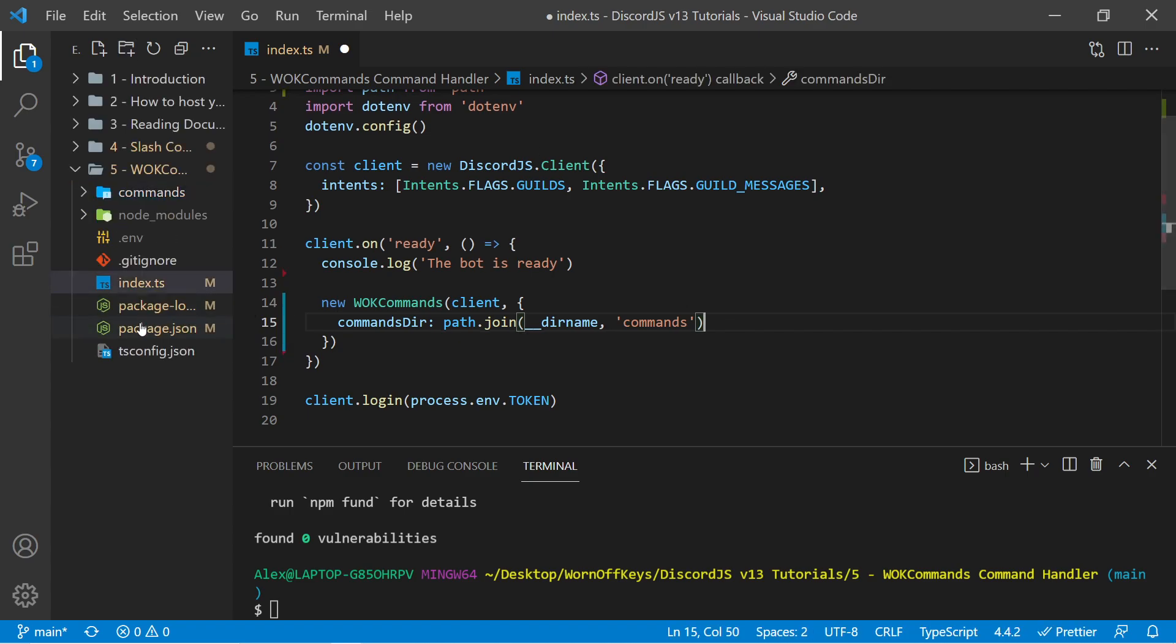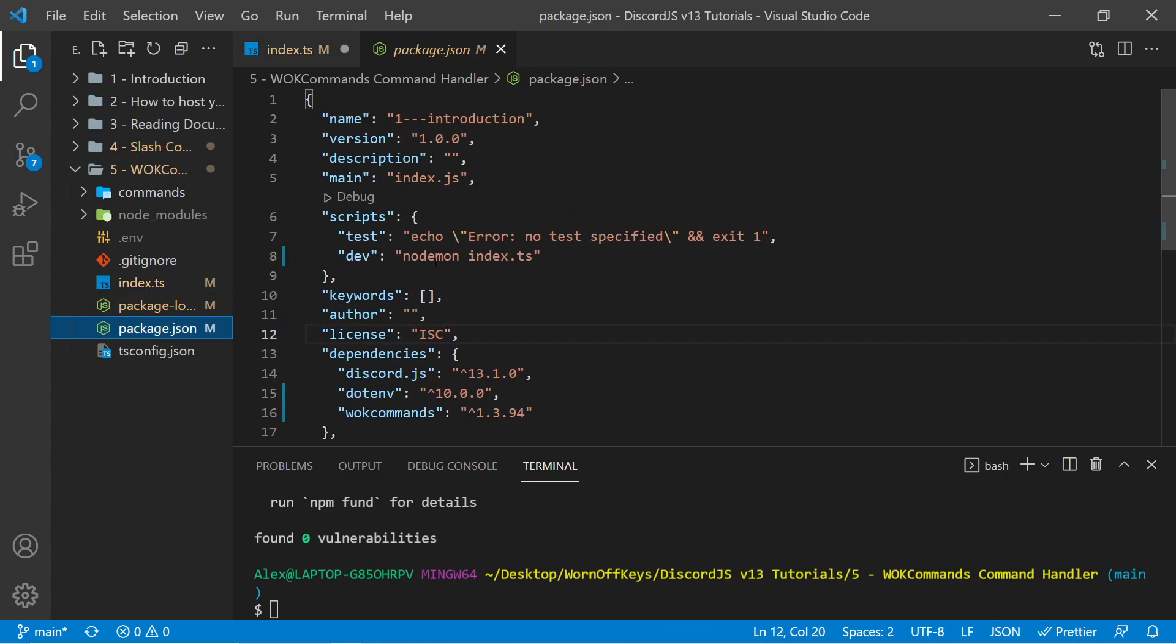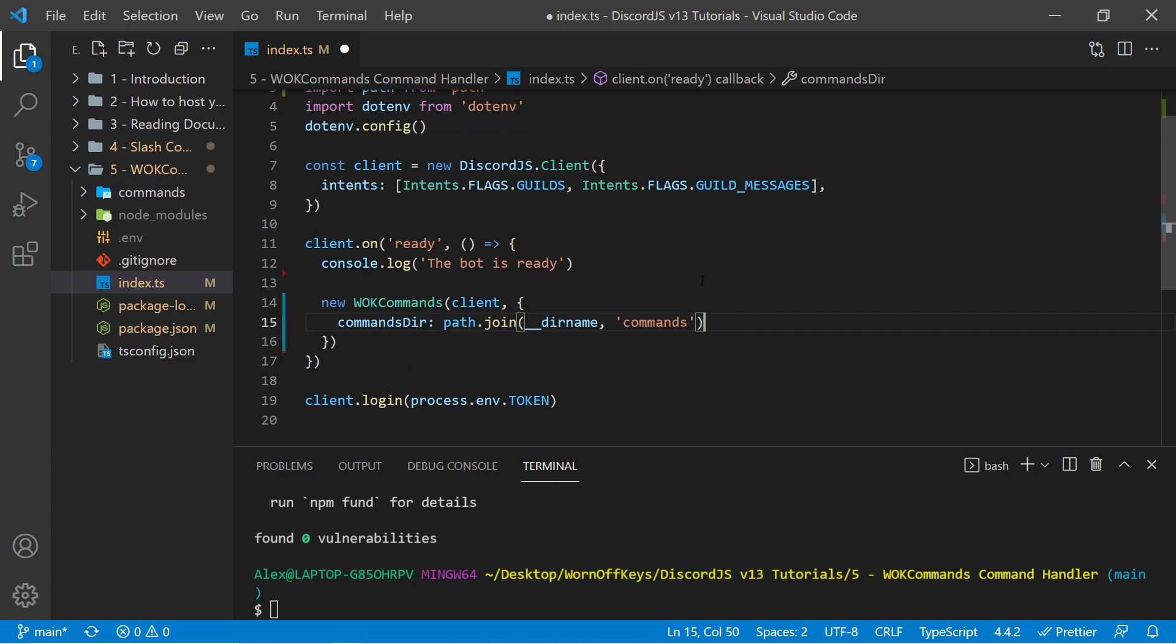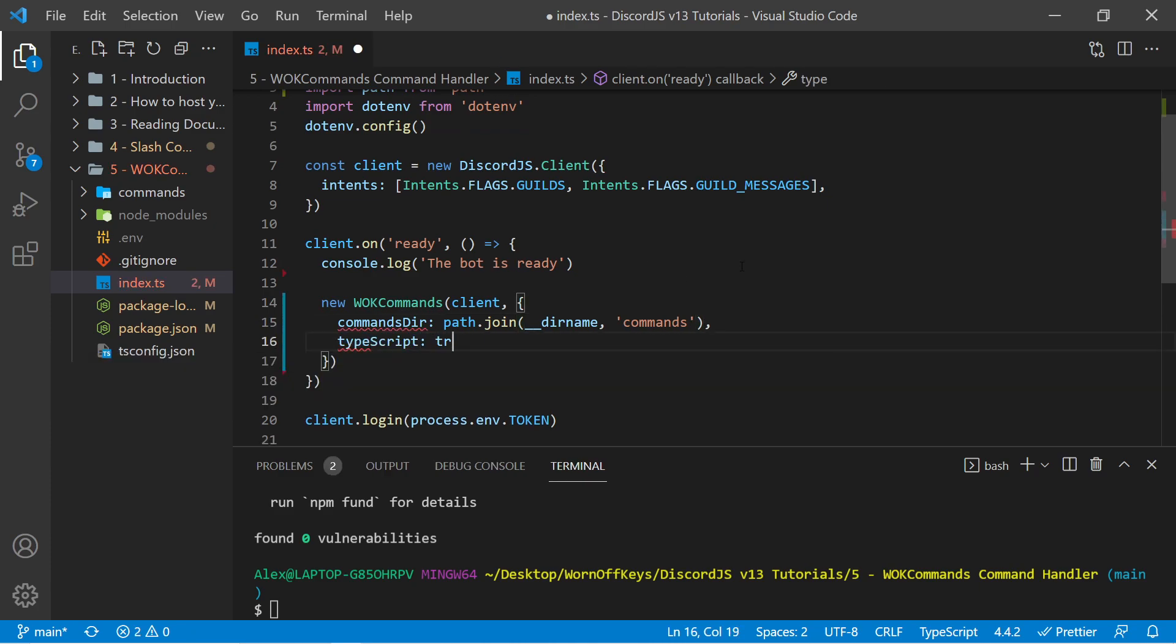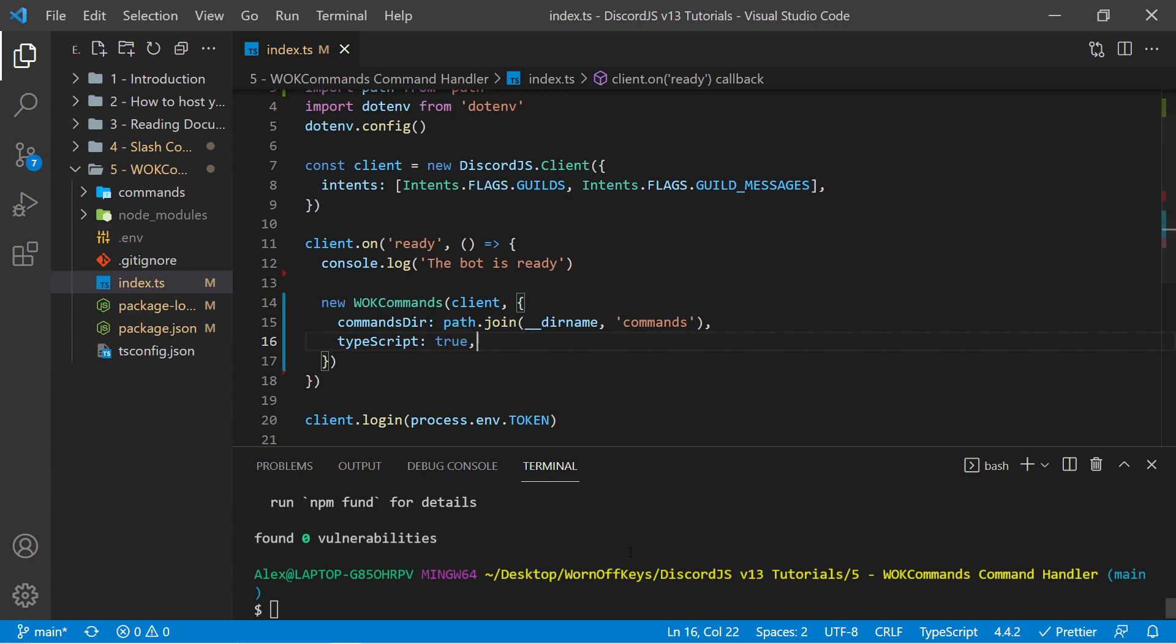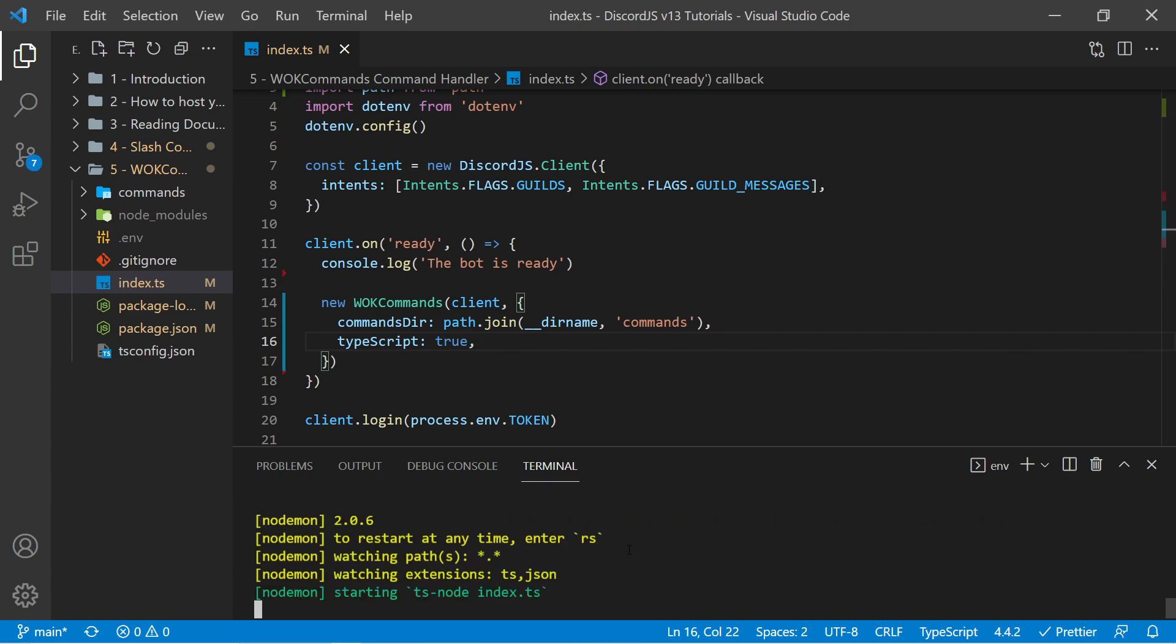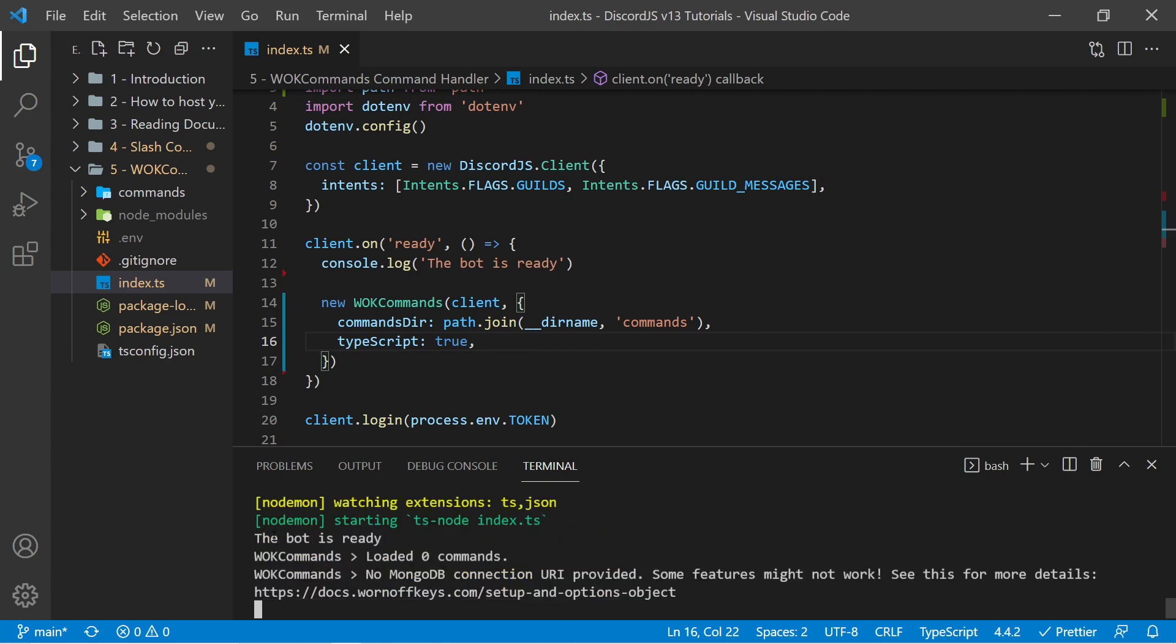Now because I'm running this using nodemon index.ts, this will use tsnode as a package behind the scenes to run my TypeScript files. With that said, I do want to pass in TypeScript is true. This way it'll look for all TypeScript files instead of JavaScript files for our commands. Now if I save this, I can run this using npm run dev. It'll start this using tsnode, as you see right here. And then it says the bot is ready, thanks to this console log here.